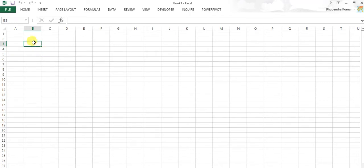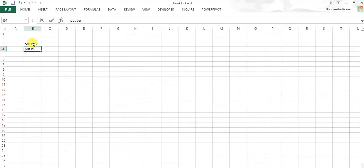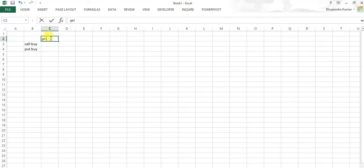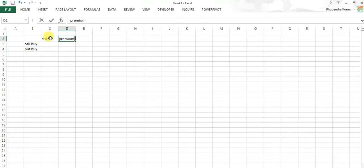So we say call buy here and we do here put buy, and make here price for strike price and premium we take it here.